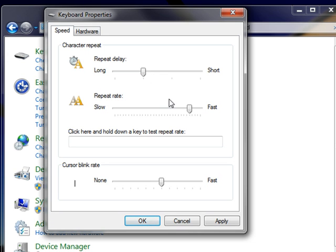To change the speed at which keyboard characters repeat when you hold down a key, move the slider under repeat rate toward slow or fast.